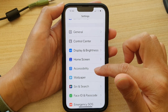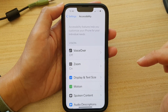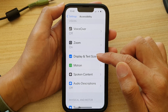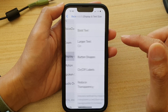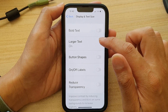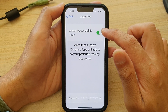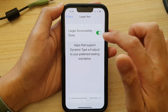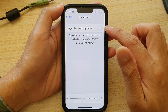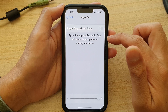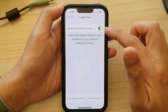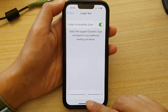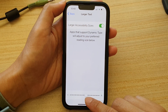In Accessibility, tap on Display & Text Size, then tap on Larger Text. At the top, tap on the Larger Accessibility Sizes toggle to switch it off, or tap the button to turn it on.